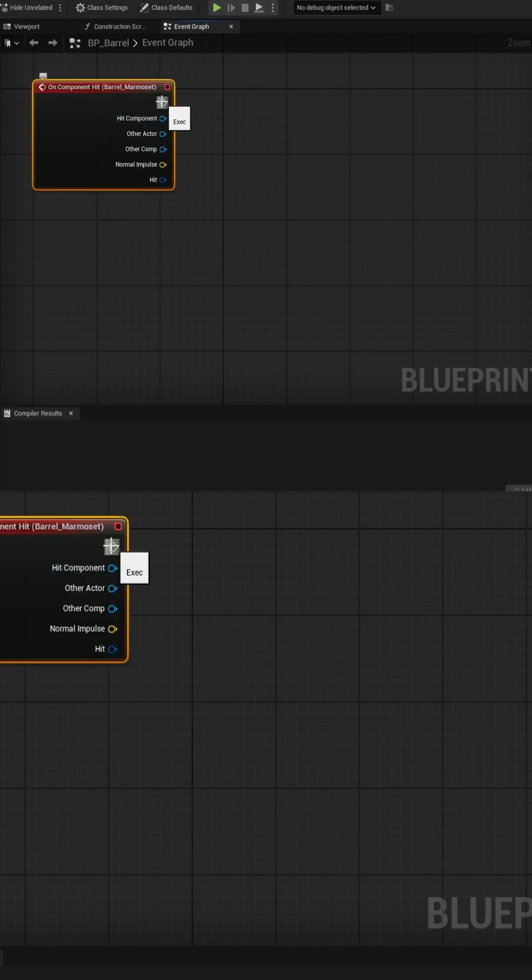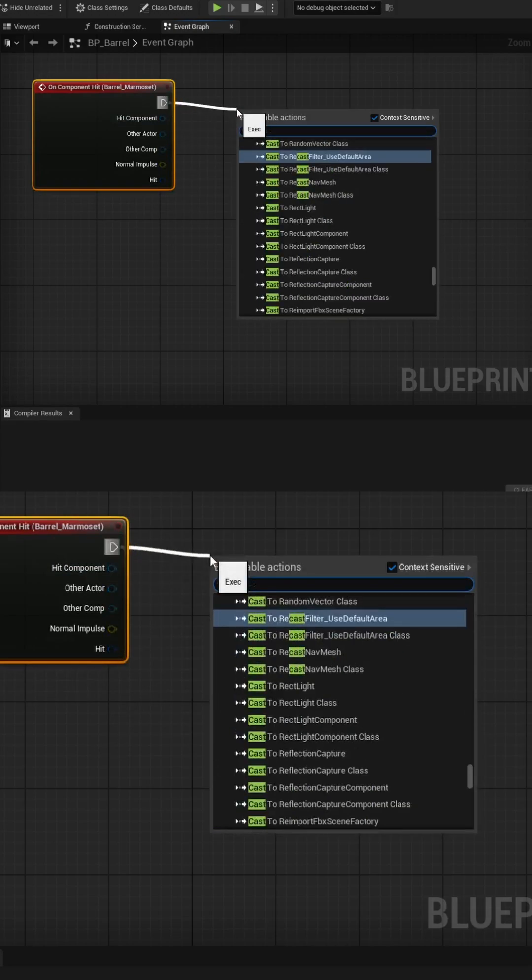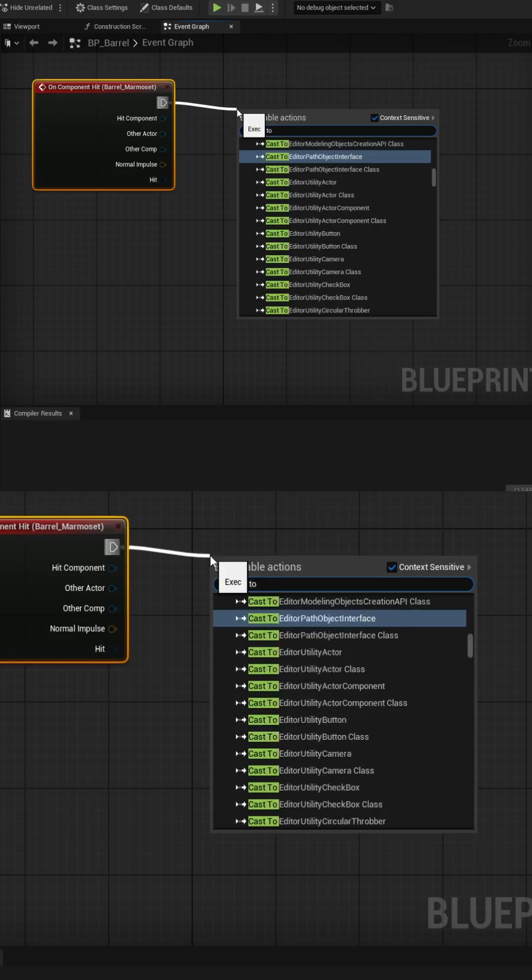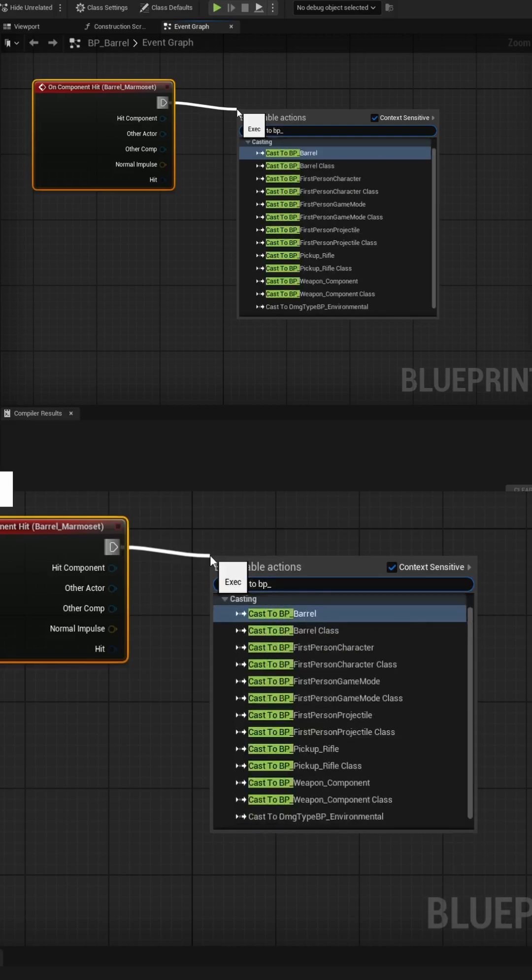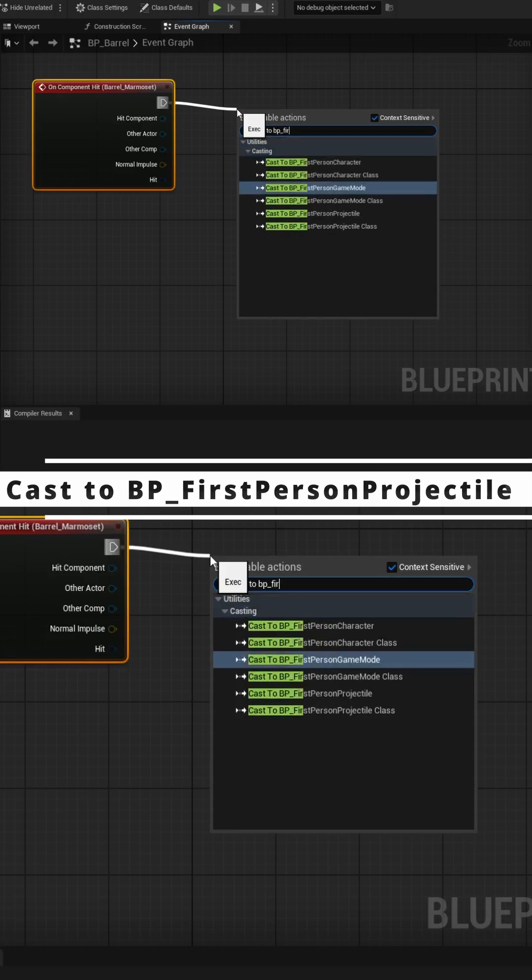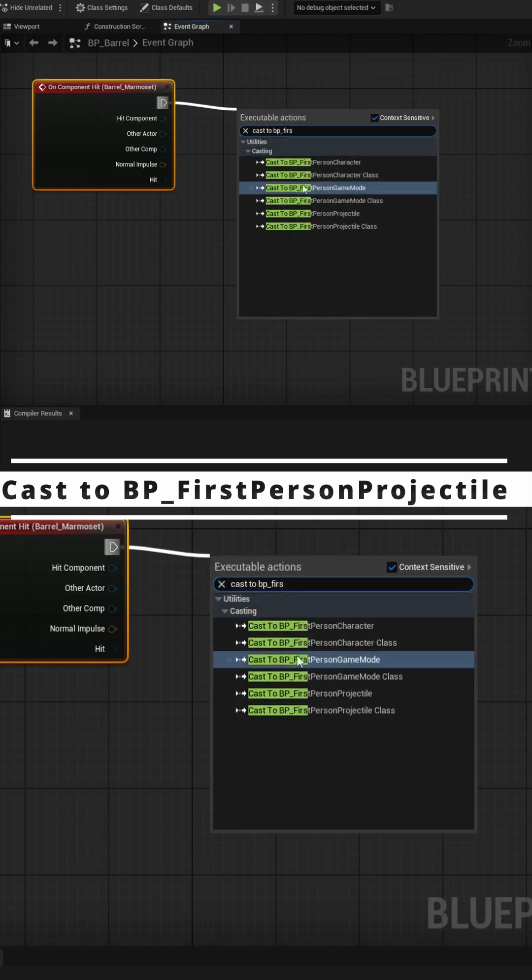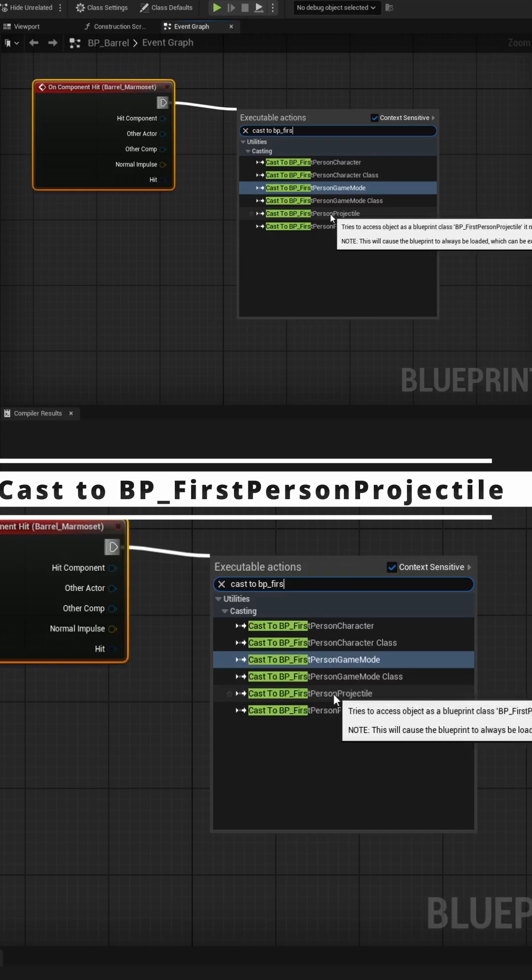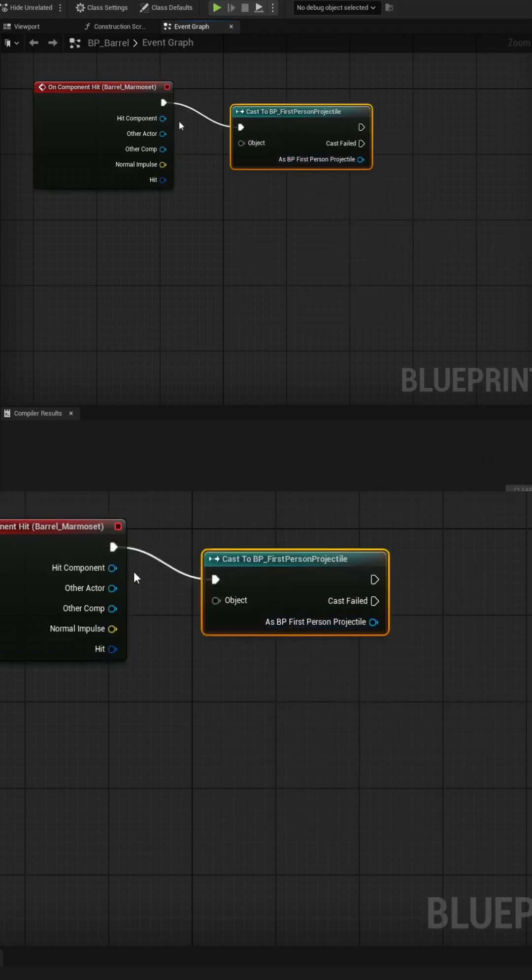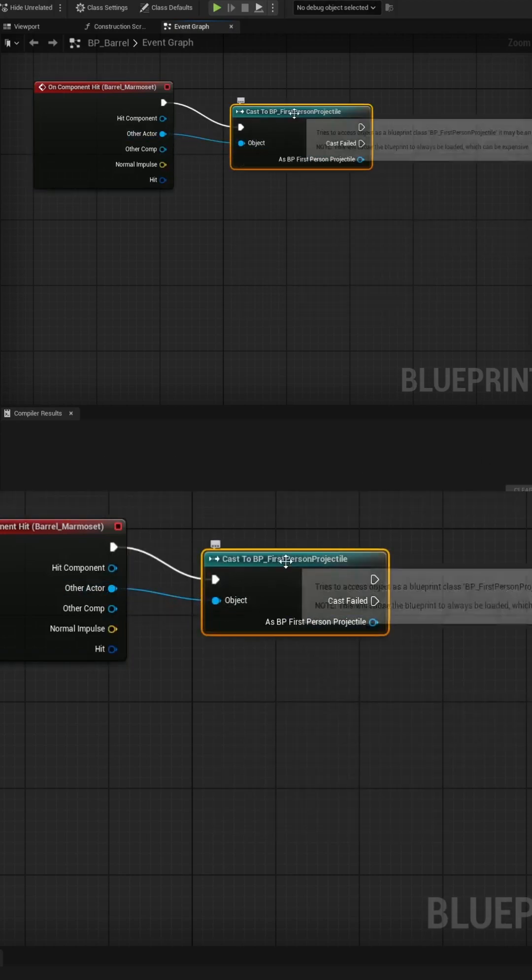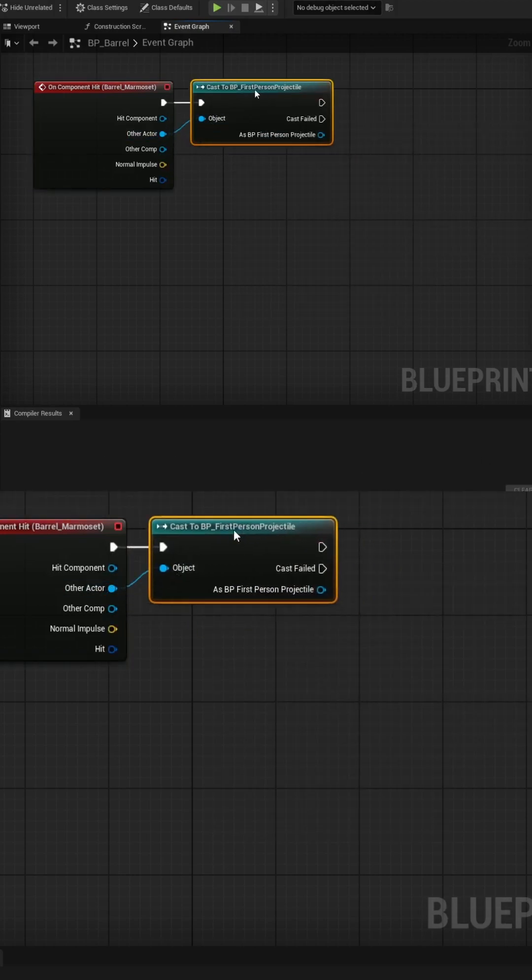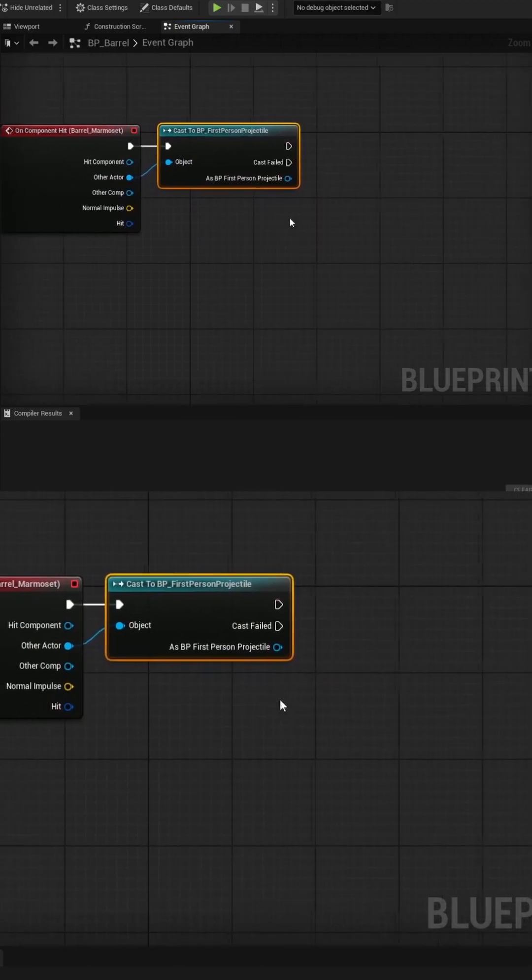With that selected, we need to run a cast to our projectile, just to check to make sure that it's the bullet that hit the barrel and not something else. So we'll do cast to BP_. I'm using the first-person template, so we'll do first-person projectile. Then we've got to pass the other actor into the object field.